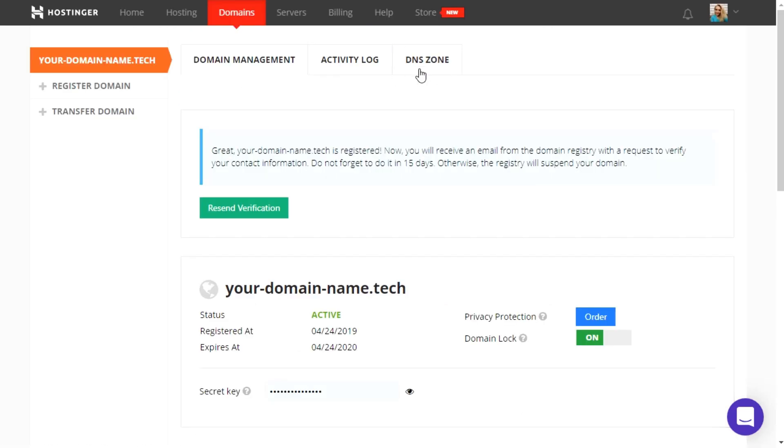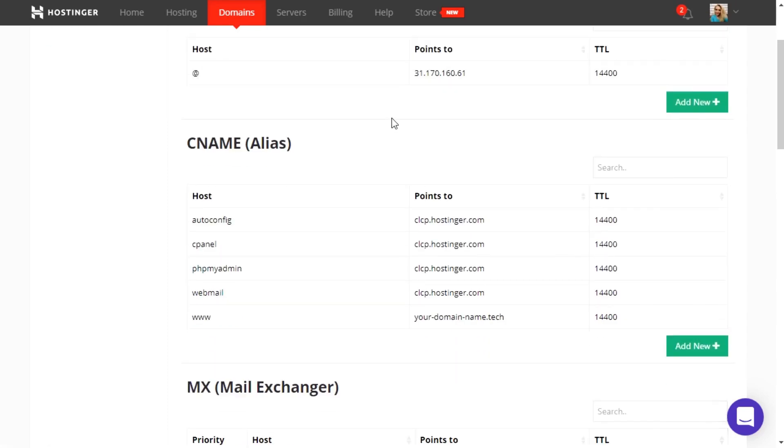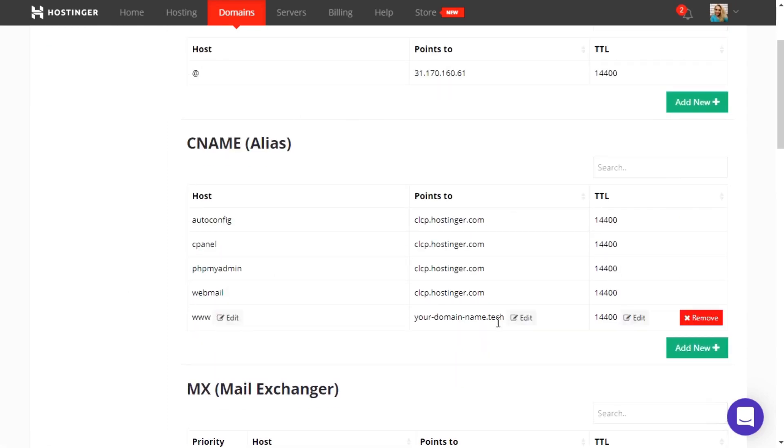Move on to the DNS zone settings and find the CNAME subsection. In the Points To field, you will need to add your unique subdomain in the AdsBridge system.